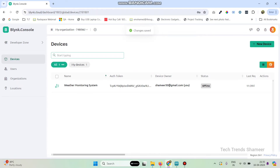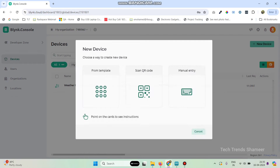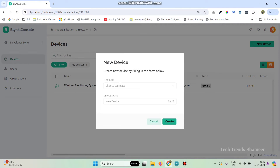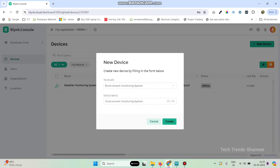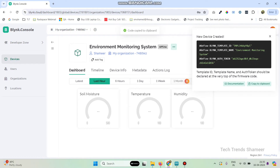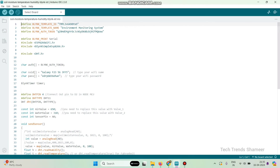Now go to Devices and click on New Device. Select 'From Template' and you can see the template we created — the Enrollment Monitoring System — then click on the Create button. Now we have the template ID, template name, and authentication token. Copy these and paste them into our program.